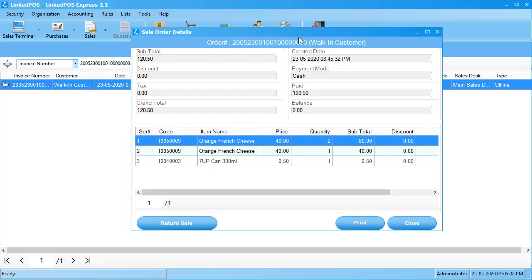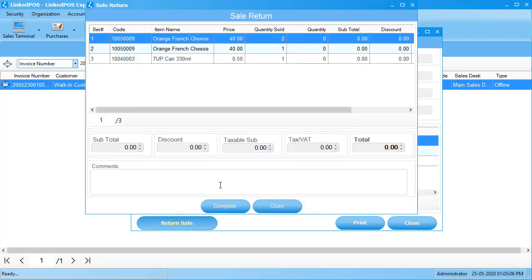To accept the sales return, click on this return sale button. This will open up another window where you can select the item and the quantity to be returned.